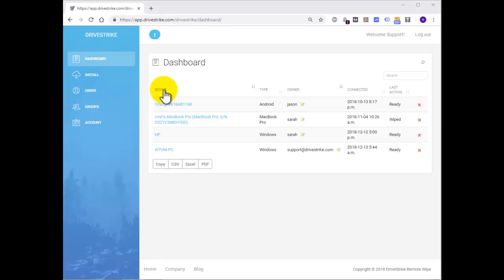You can refresh this information from the device page using the refresh button within the device info section on the device page. Type, which displays the device type such as Android, iPhone, iPad, Windows, Linux, MacBook, and so on.